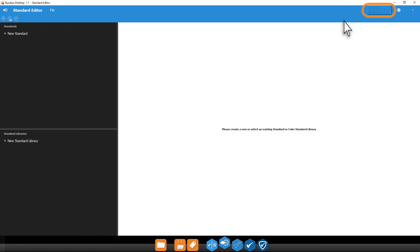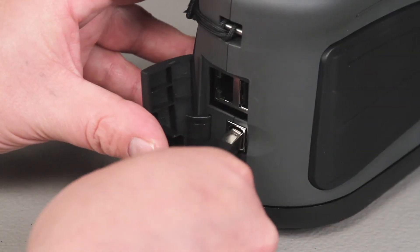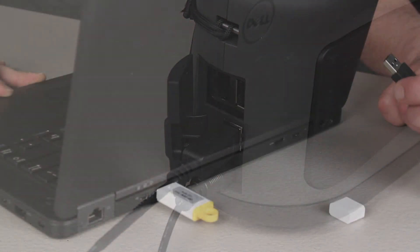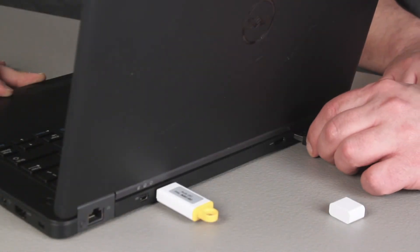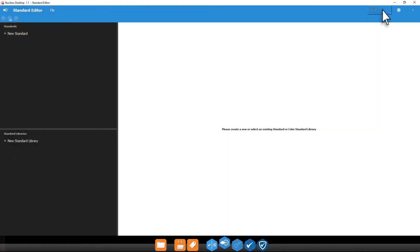Your instrument connection is set right here. Connect your instrument via USB and click Rescan for new instruments. All available instruments will show up here.